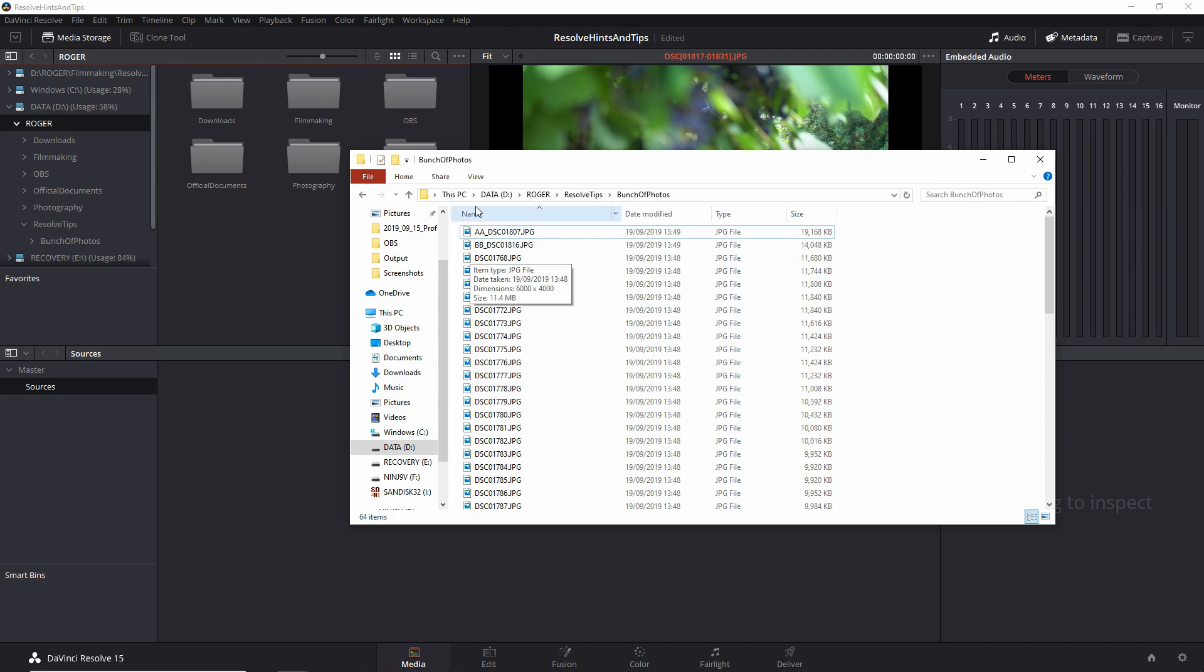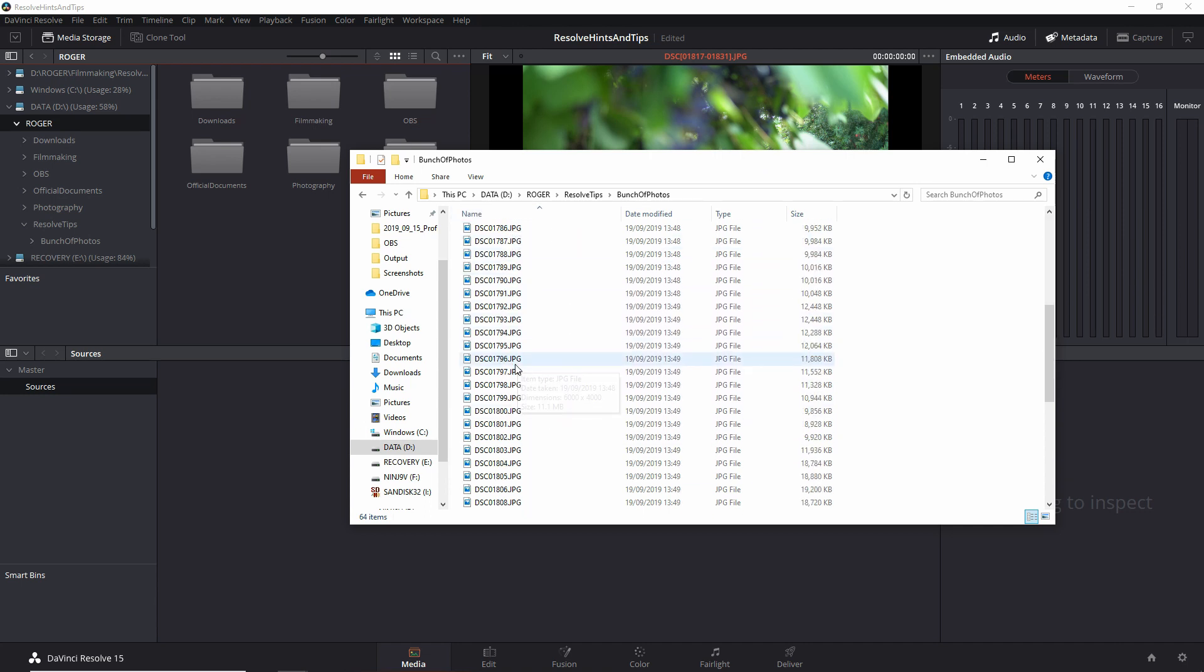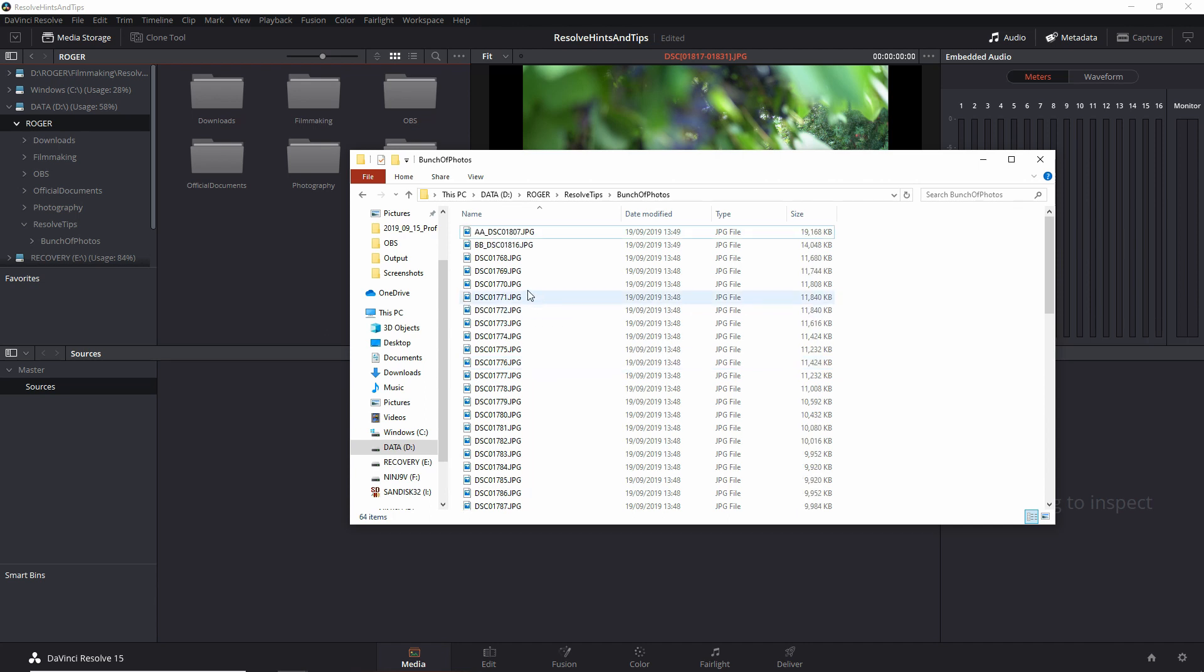Let's say that you have something like this, which is a sequence of pictures, and they are named in a very similar manner. As you can see, I have broken the sequence by renaming a couple of them to show you what's happening.